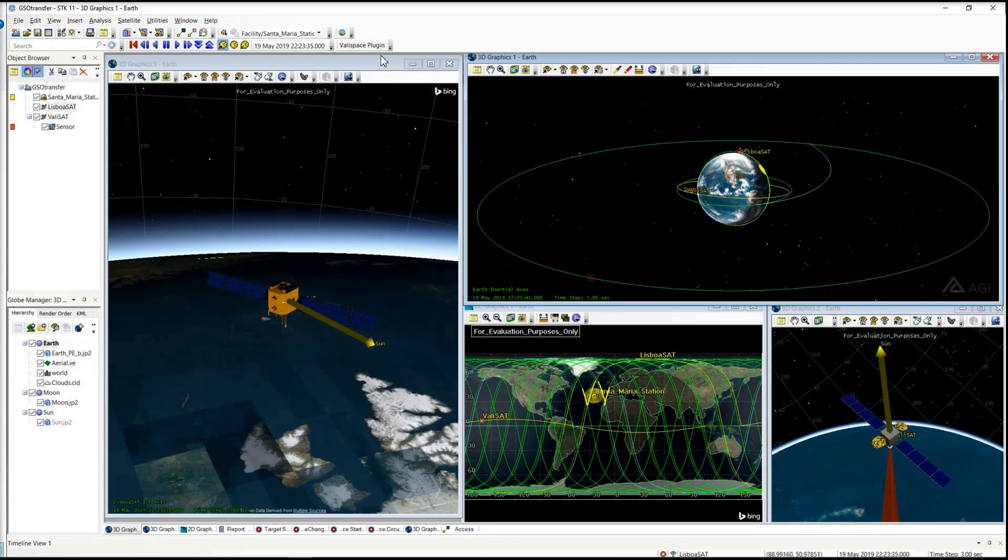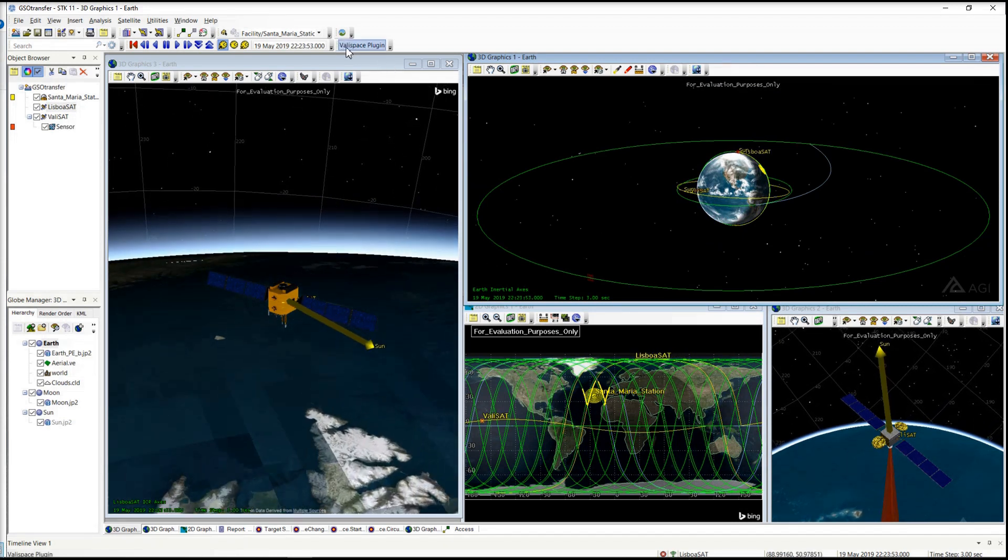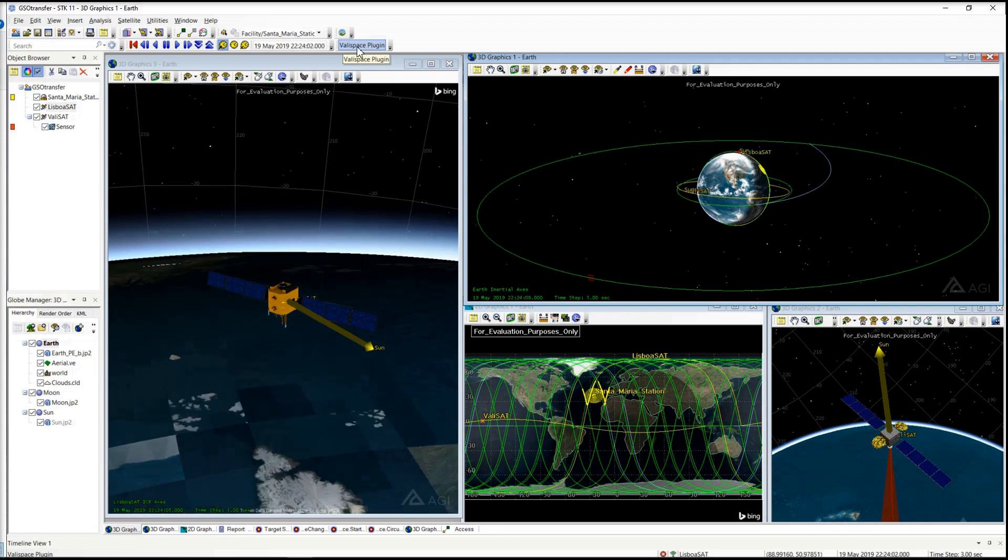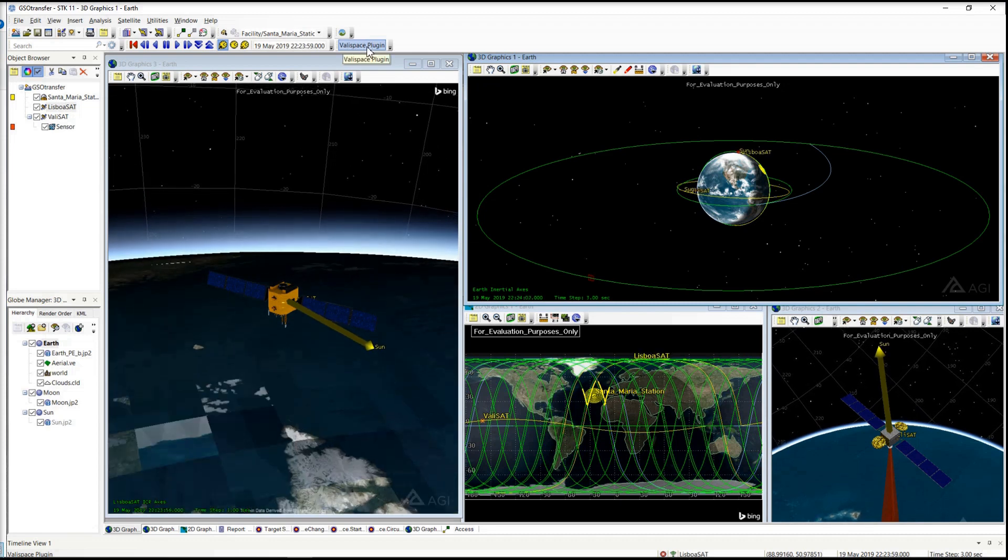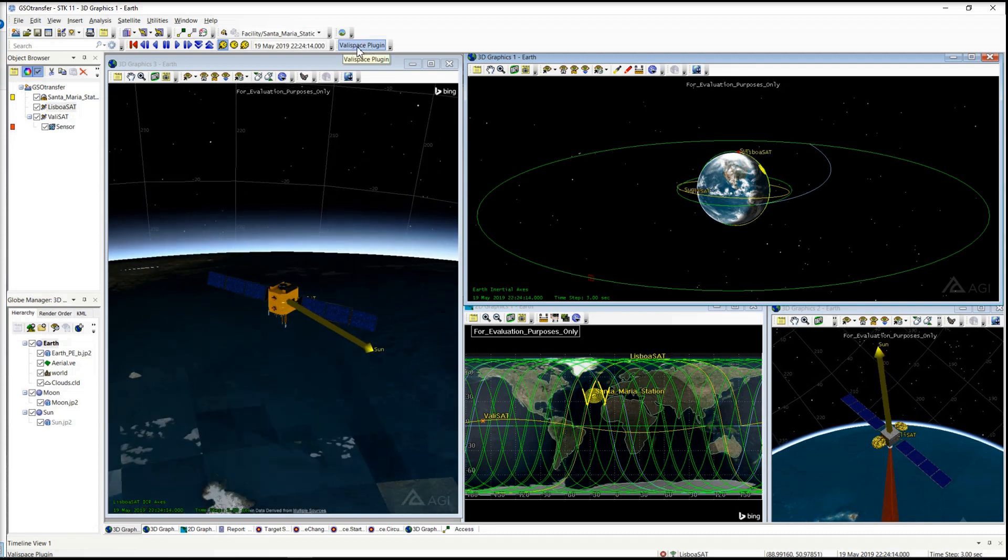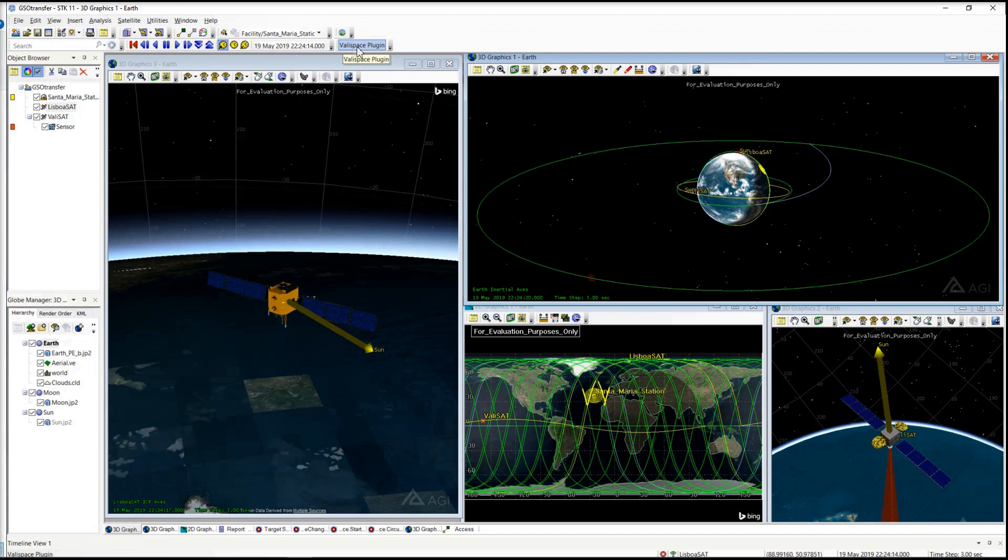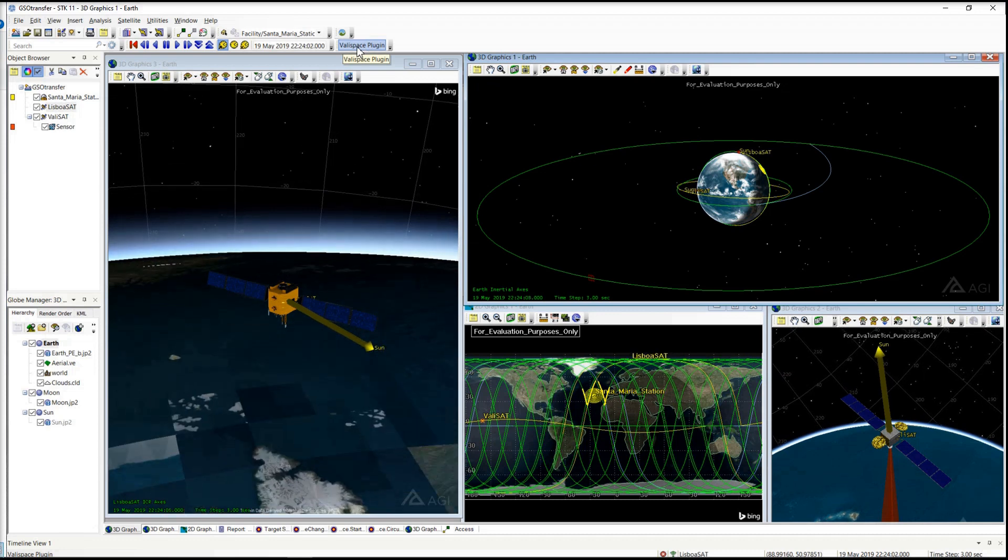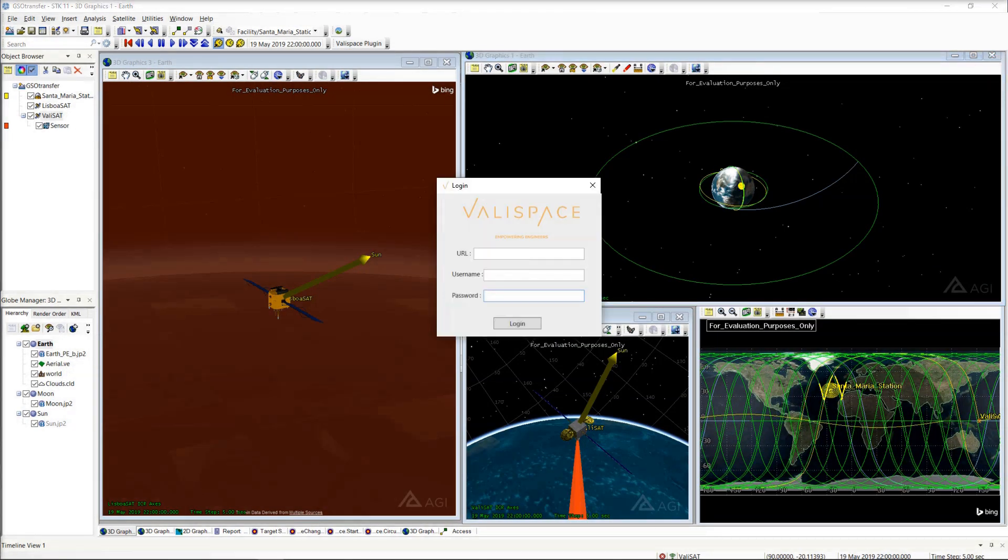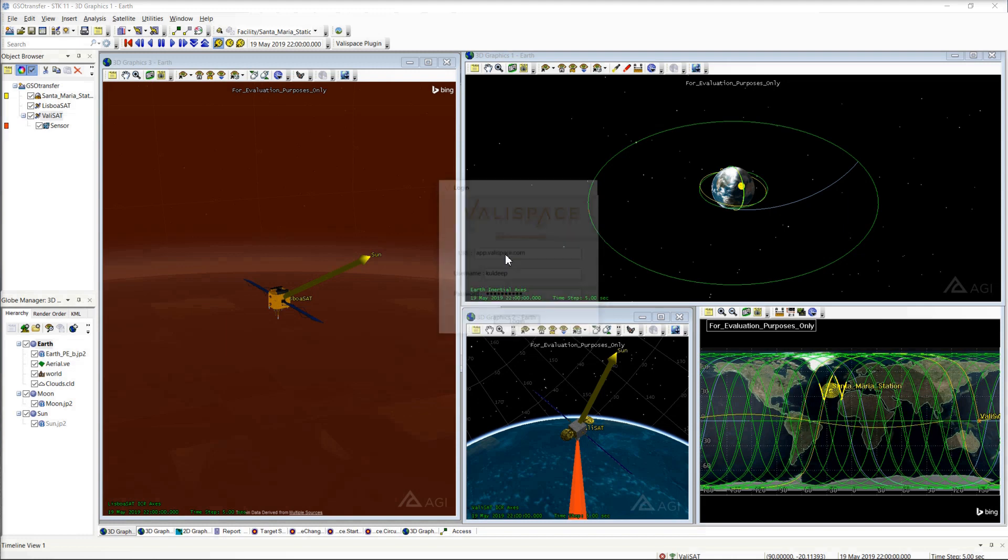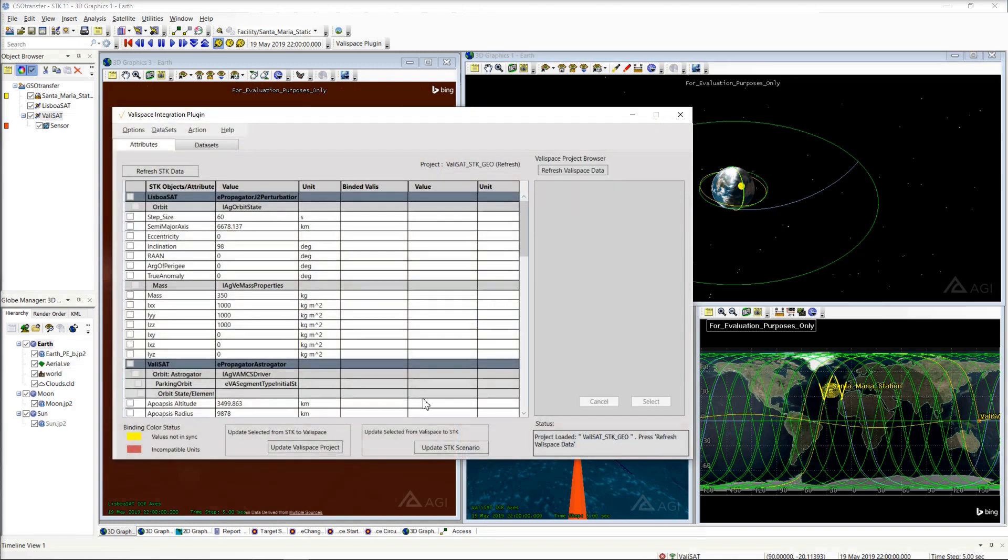Now, with the Valispace integration plugin in SDK, enable digital continuity between your systems and mission model throughout the lifecycle. Let's see how that works. Click on the Valispace plugin toolbar button and log in with your Valispace account. The plugin loads all the supported values of the SDK objects in the current scenario.